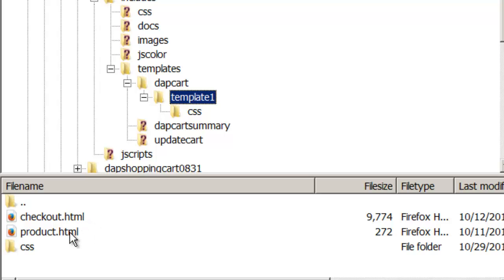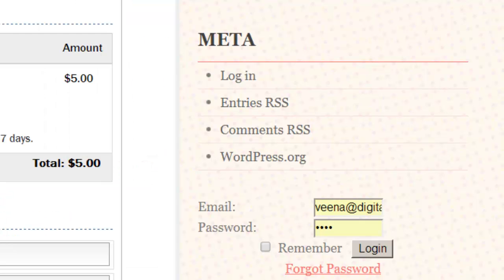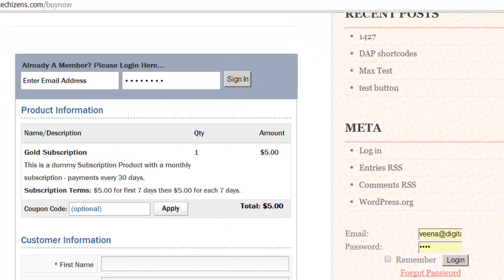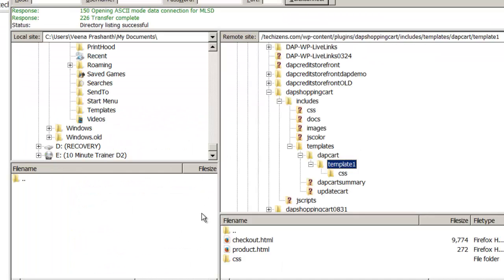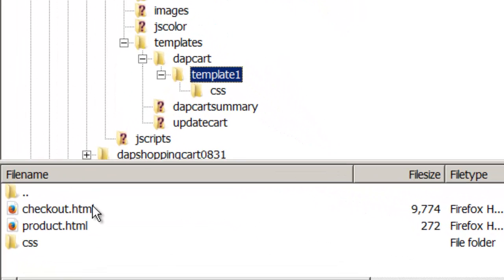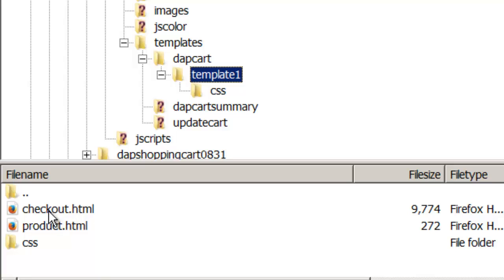Now these two files control the layout of the Buy Now page. So if you want to change anything as far as layout is concerned, all you have to do is prepend the word Custom in front of the file you want to change. So if you want to change the Checkout.html, create a copy of the contents of Checkout.html to a file called Custom Checkout.html, just Custom in front of the word Checkout.